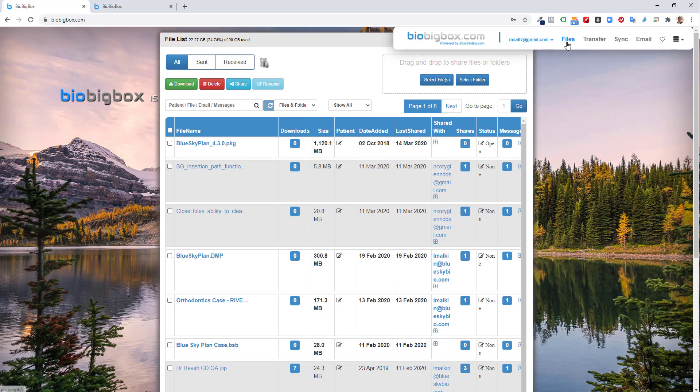On the top, you can see we have the capability to upload and transfer files. You could sync and backup files from your computer, or sync them and then share them easily. And we also have HIPAA-compliant email functionality.